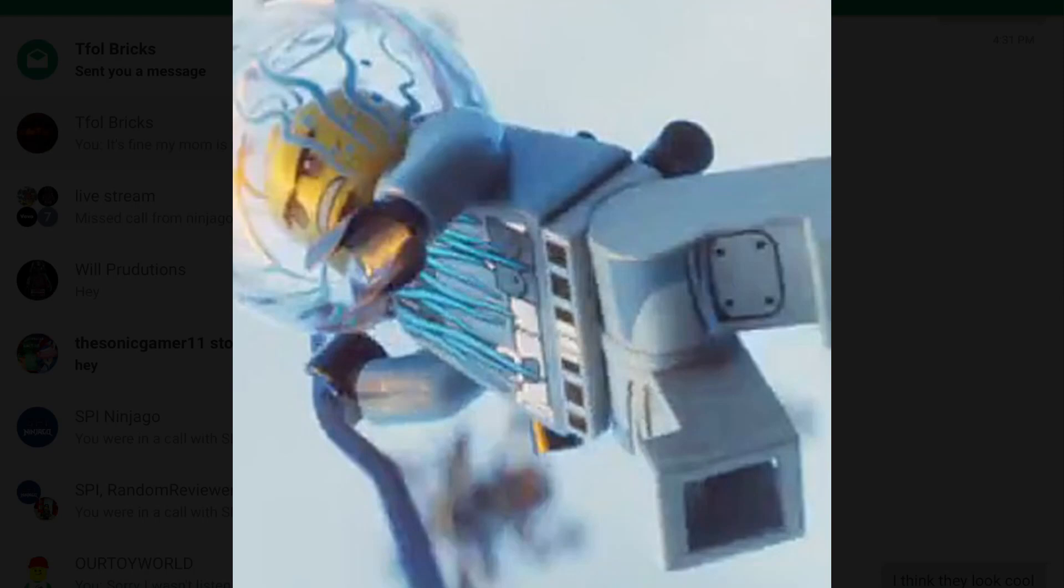Yo, what is up guys? Mitchell back for a brand new video today. We got some awesome stuff from this new Ninjago trailer teaser trailer for the trailer.